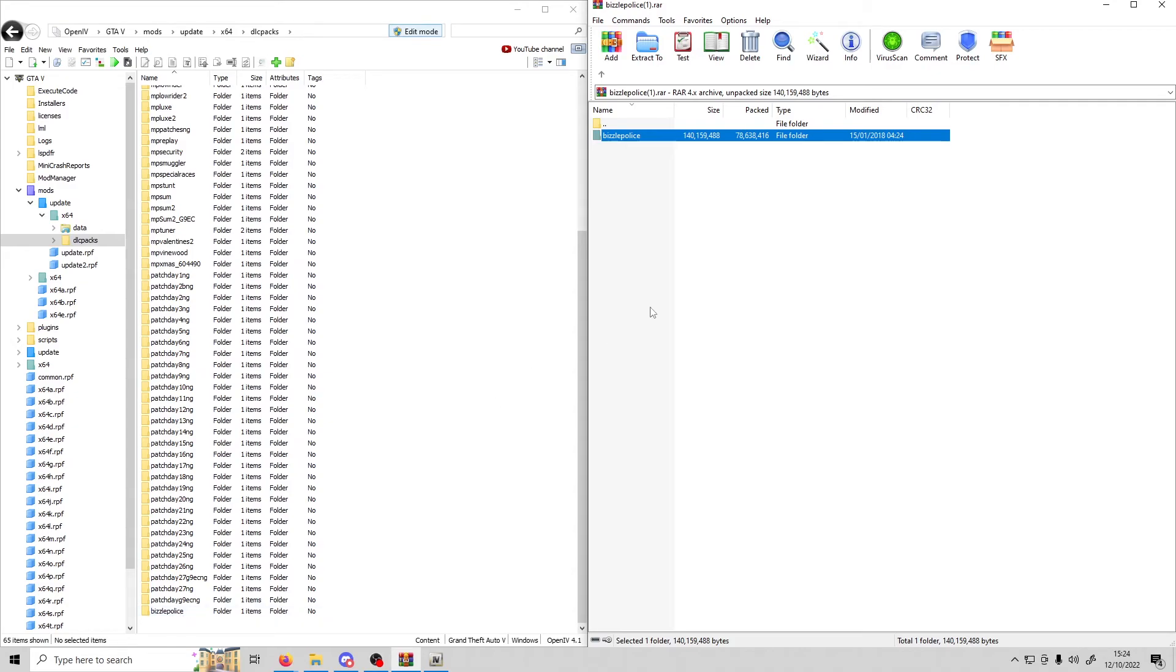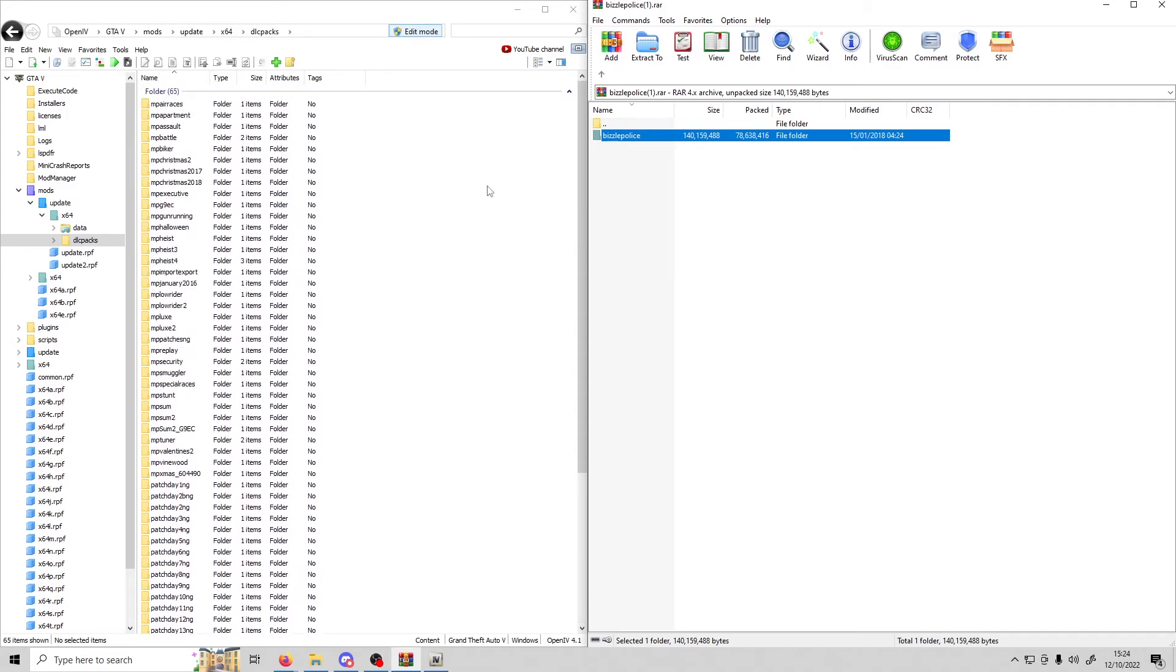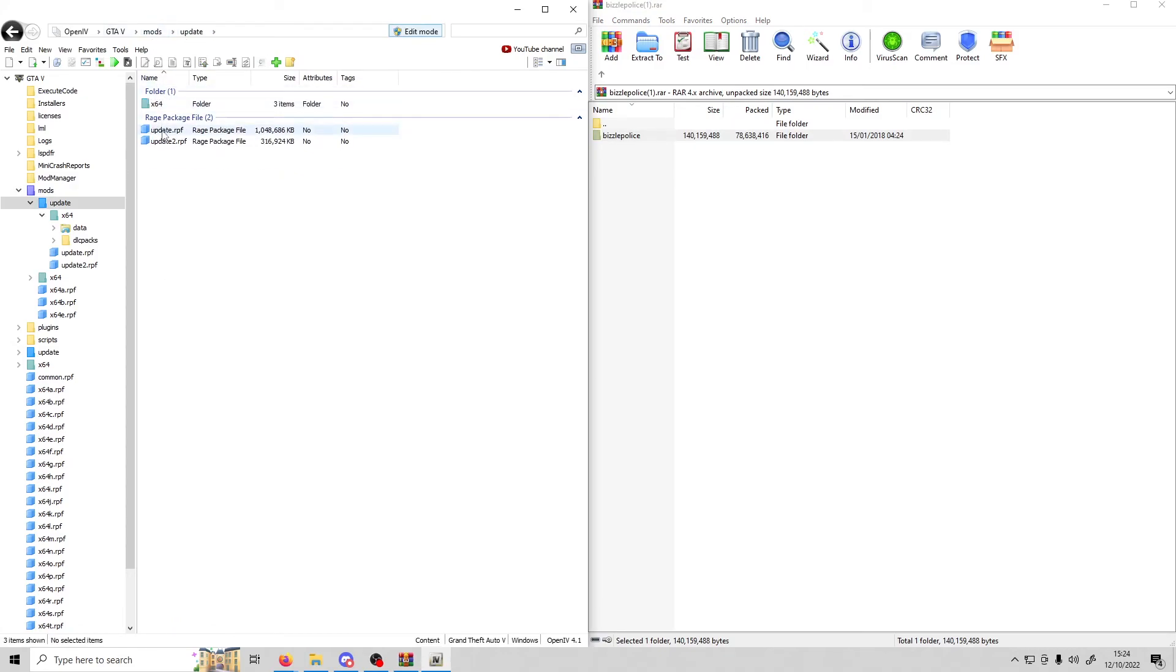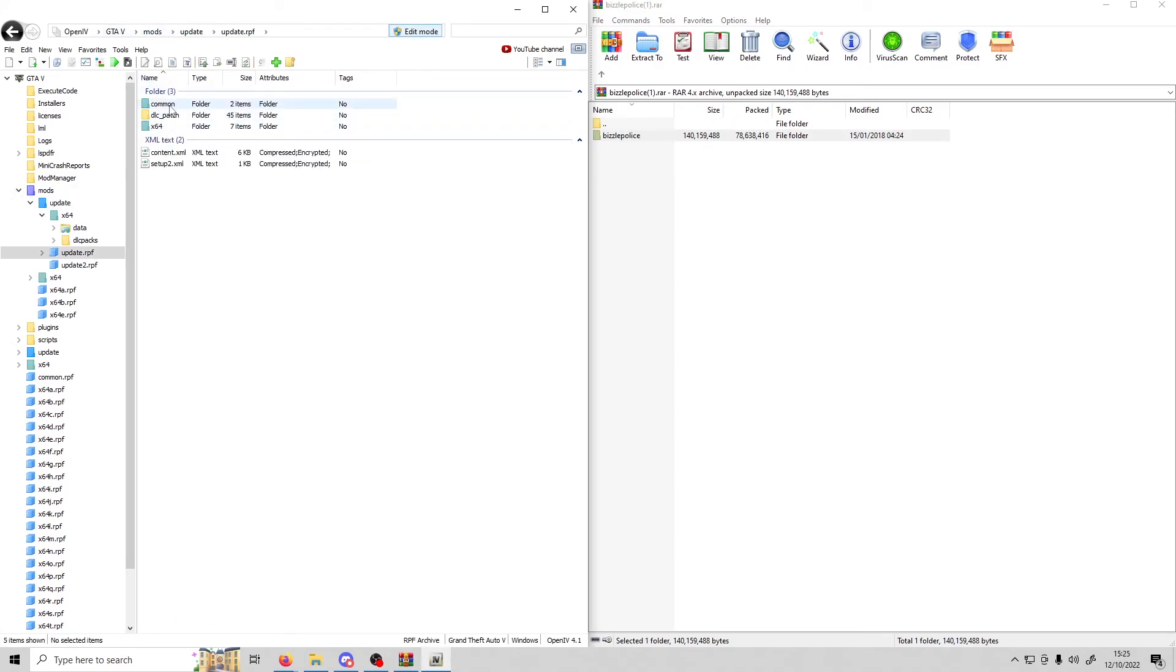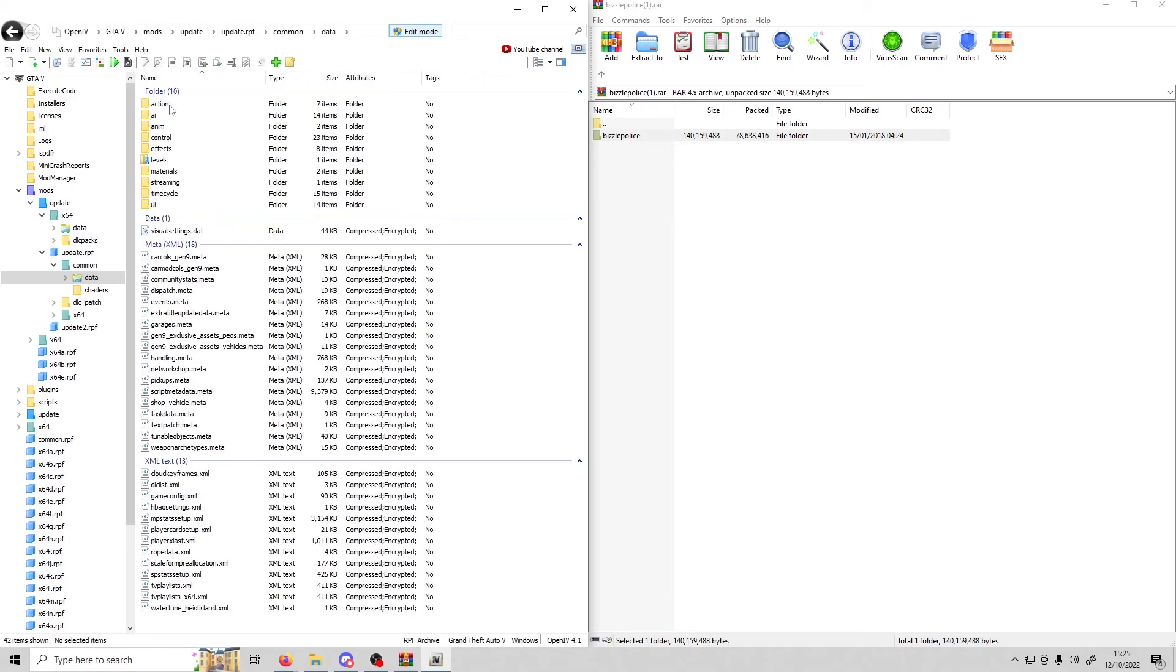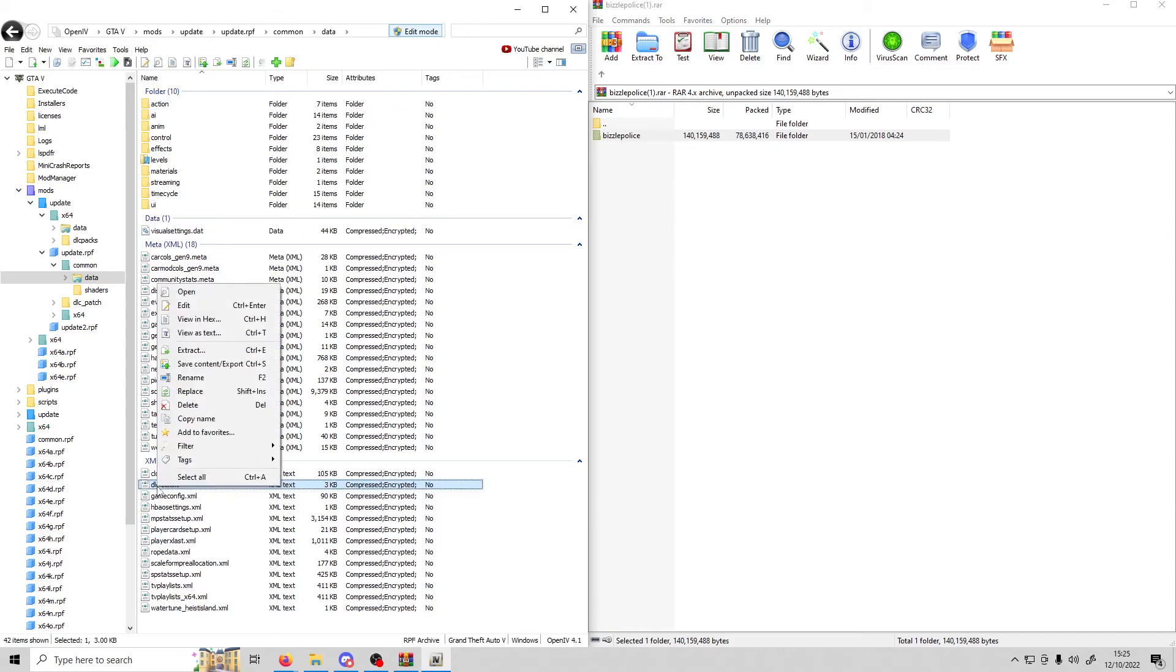Once that's in, go to mods, update, update.rpf, common, data. Then go down to dlclist.xml, right click and click edit. Scroll down to the bottom.